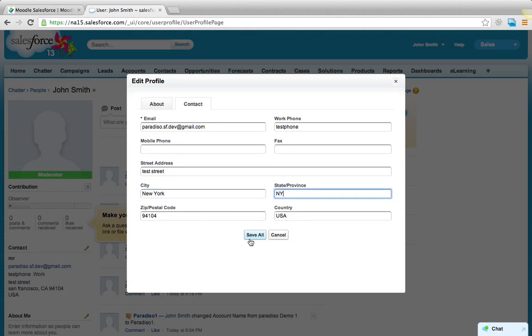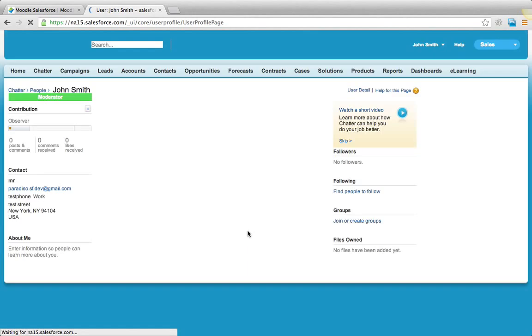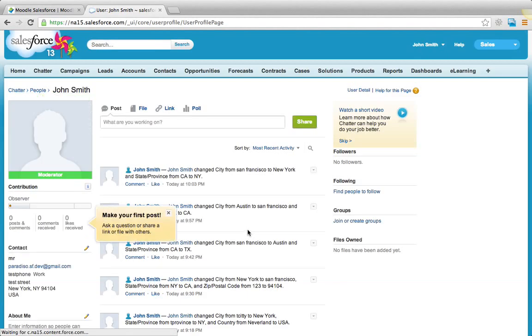You save. The profile just got updated in Salesforce.